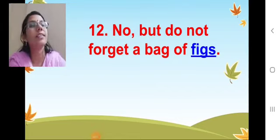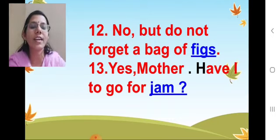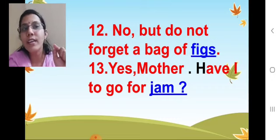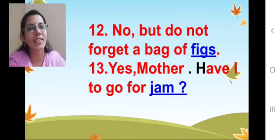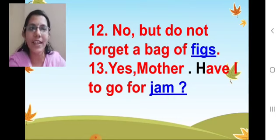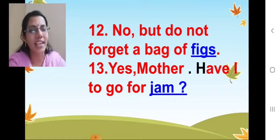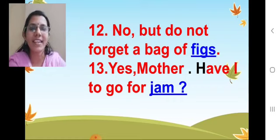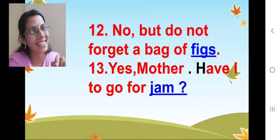Now comes our 13th one. See children, point to 13. 'Mother. Have I to go for ___.' After 'Mother' that should be a full stop, and the H should be in capital — it's a printing mistake, no problem, we will correct it. What is the answer? Jam. J-A-M. Now read the full line: 'Mother. Have I to go for jam.' Done. Excellent.